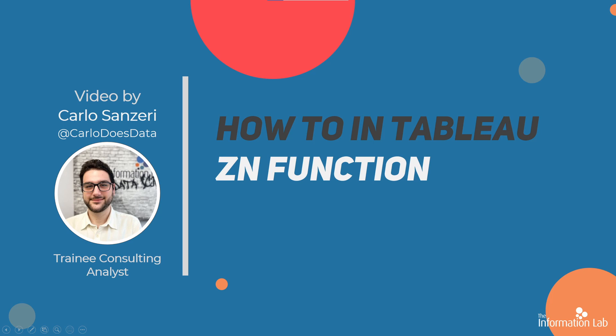Hi there, my name is Carlo and I'm a member of the data school's 27th cohort at the Information Lab. In this video I'm going to show you how to use the ZN function. This will let you replace any nulls in your data set with zeros.